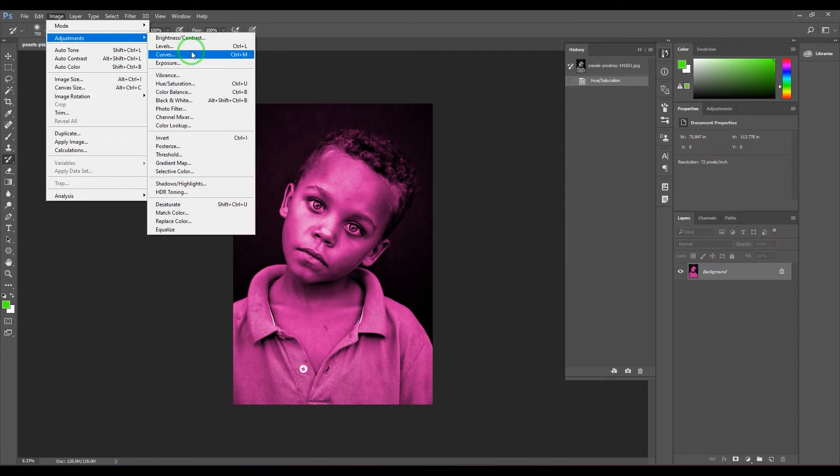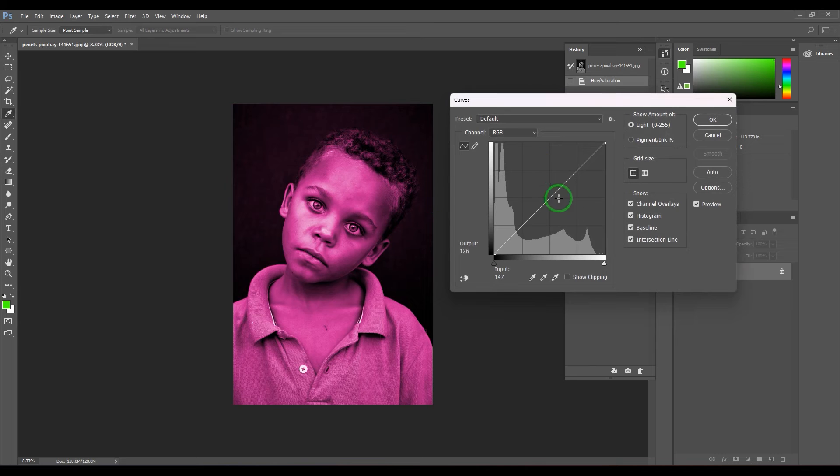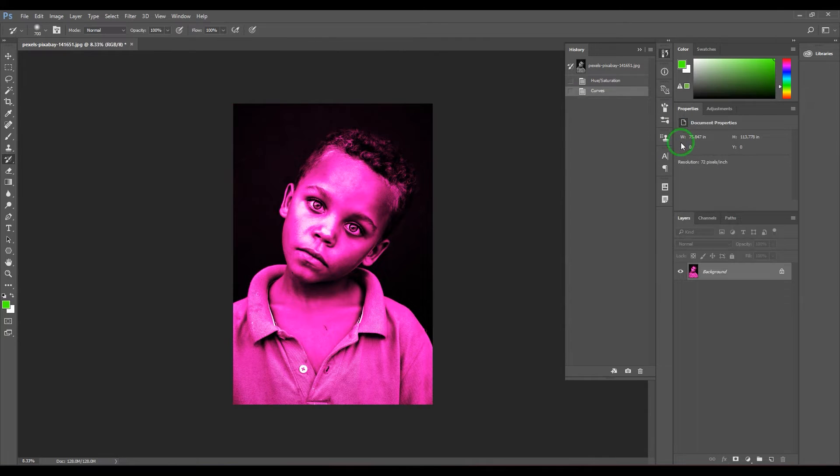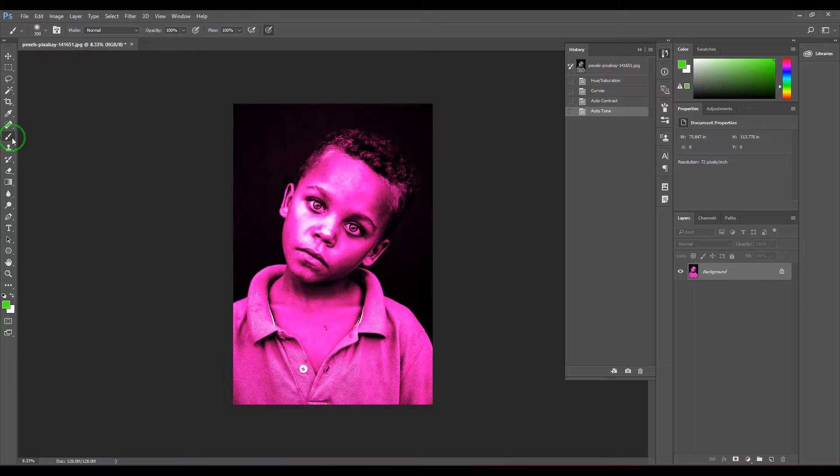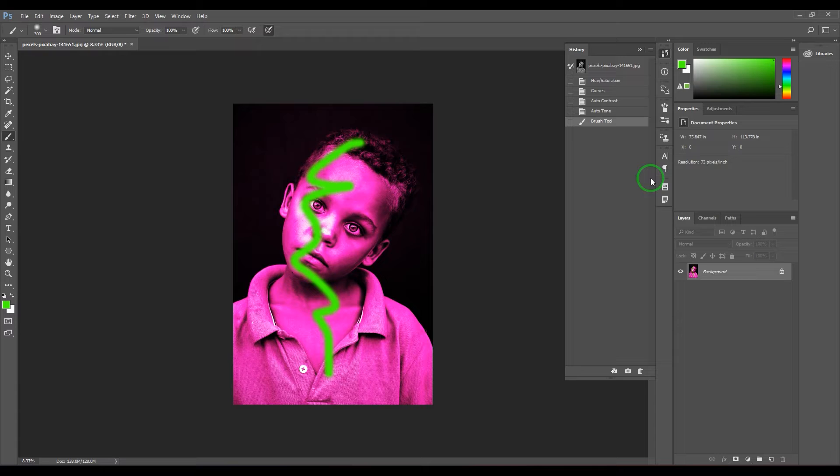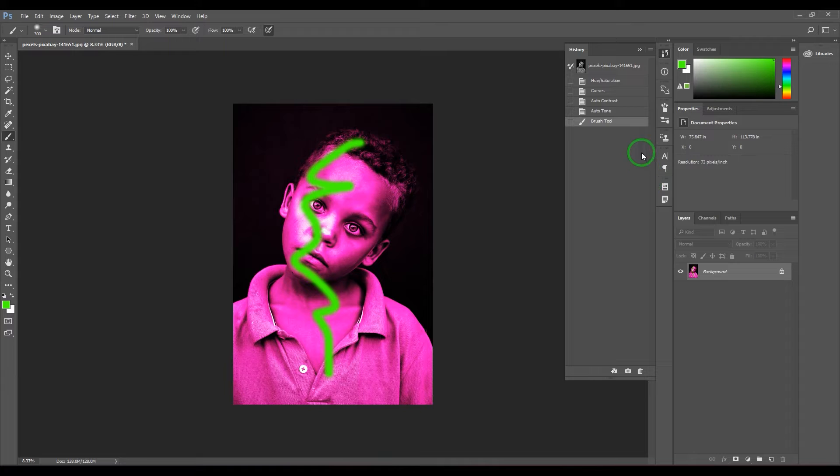If you want to go back in time and paint back that particular history, let's say I'm using the history brush tool. It's a normal brush where you can increase or decrease the brush size.